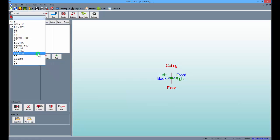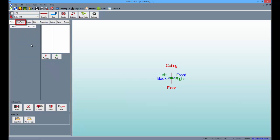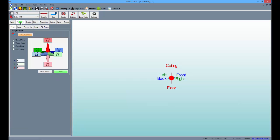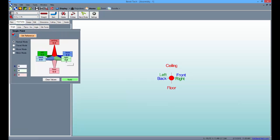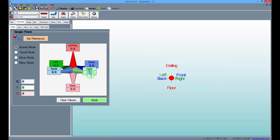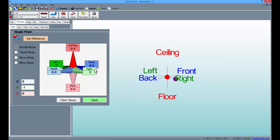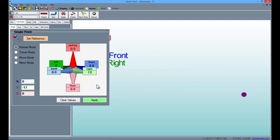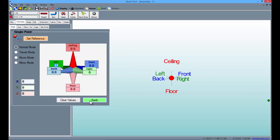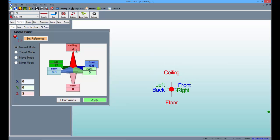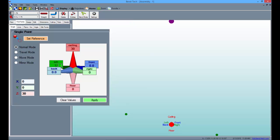Now select the pick points tab to begin creating our first part. Type 17 into the right field and click apply to create the first point. Then click the left field so the 17 transfers over and click apply for our second point. Next, type 30 in the ceiling field and a 0 in the left field and click apply to finish.